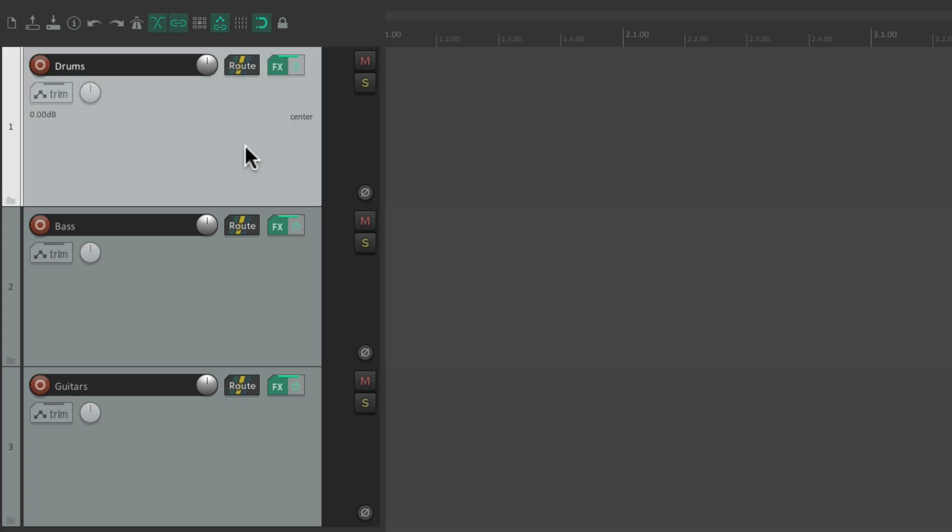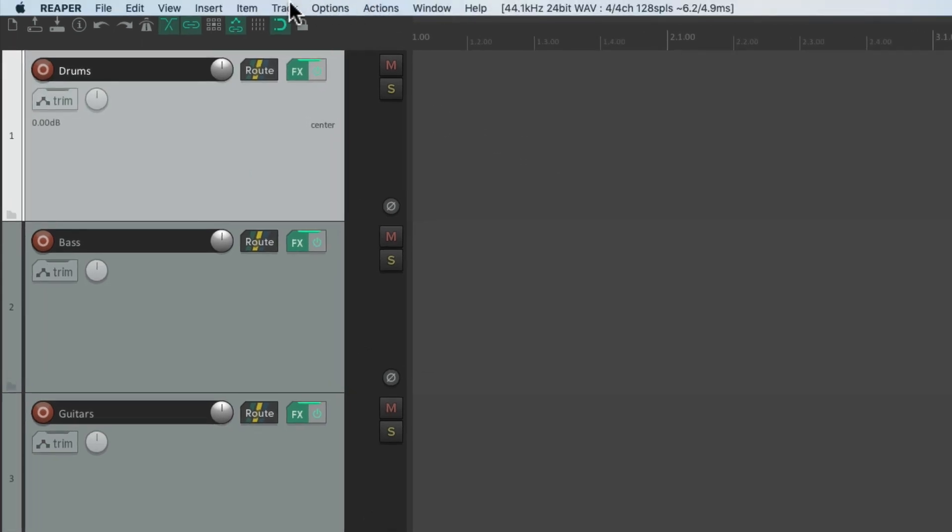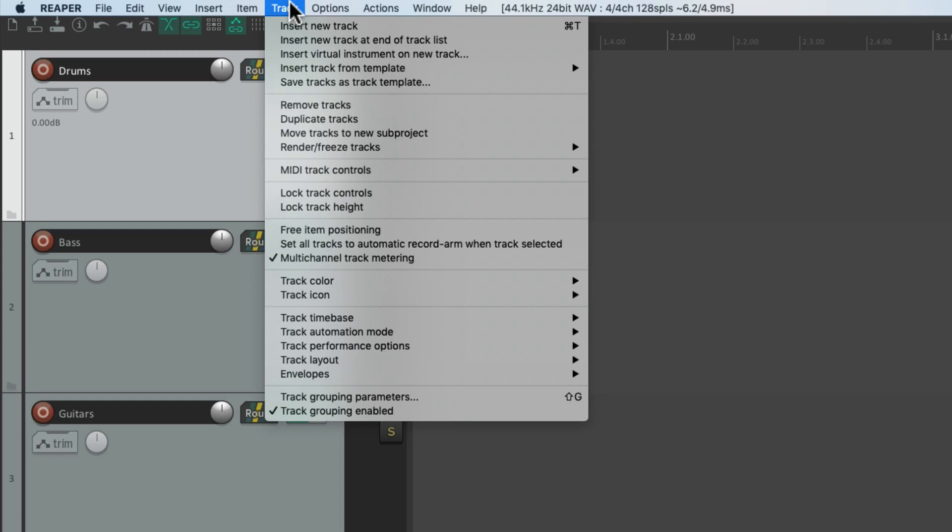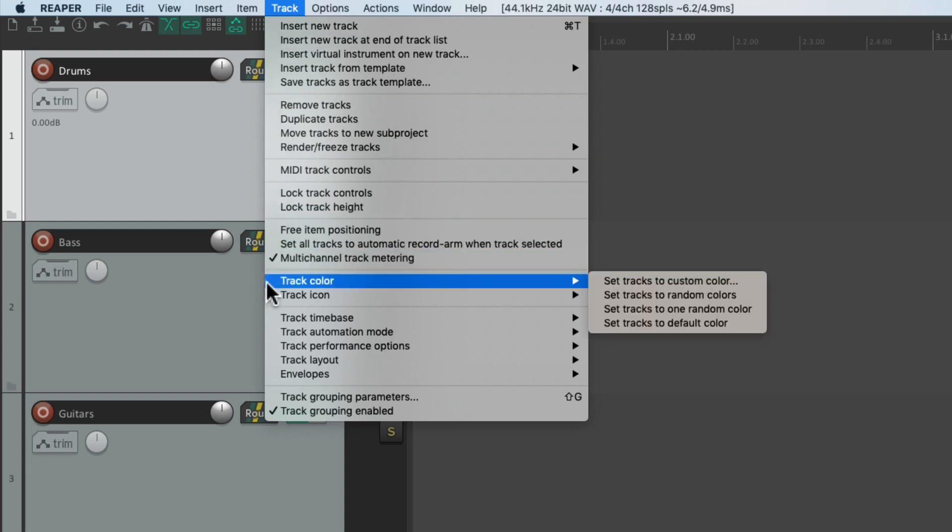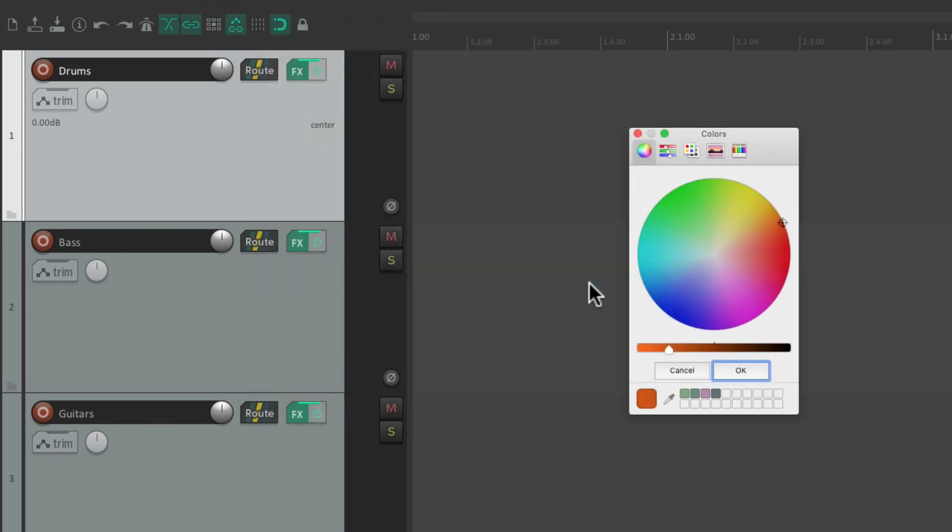Let's select the first track, go to the Track menu, and go down here to Track Color. And right from here, we can set our tracks to a custom color. And we can choose it from here.